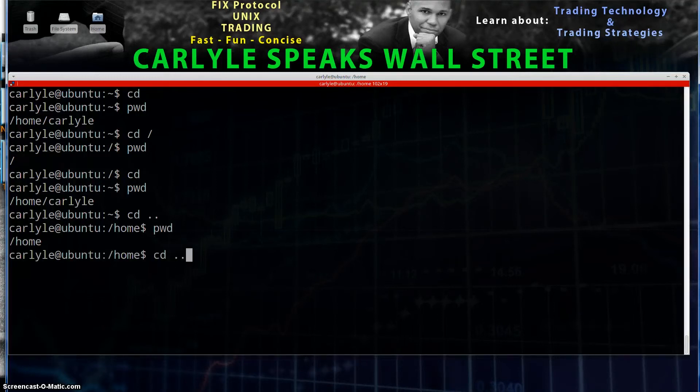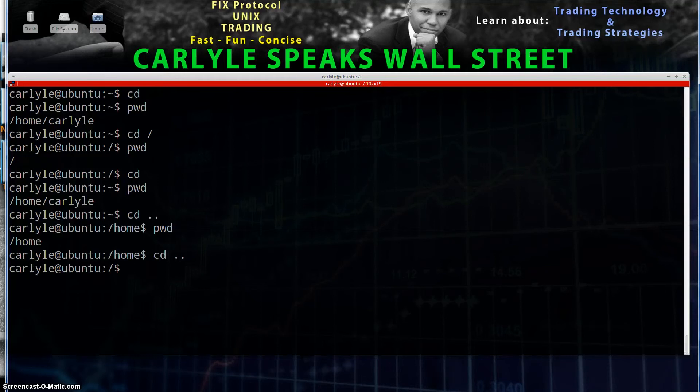If I do CD dot dot again, it's going to take me back further directory. Now if I do CD with no options, it takes me to my home directory again.